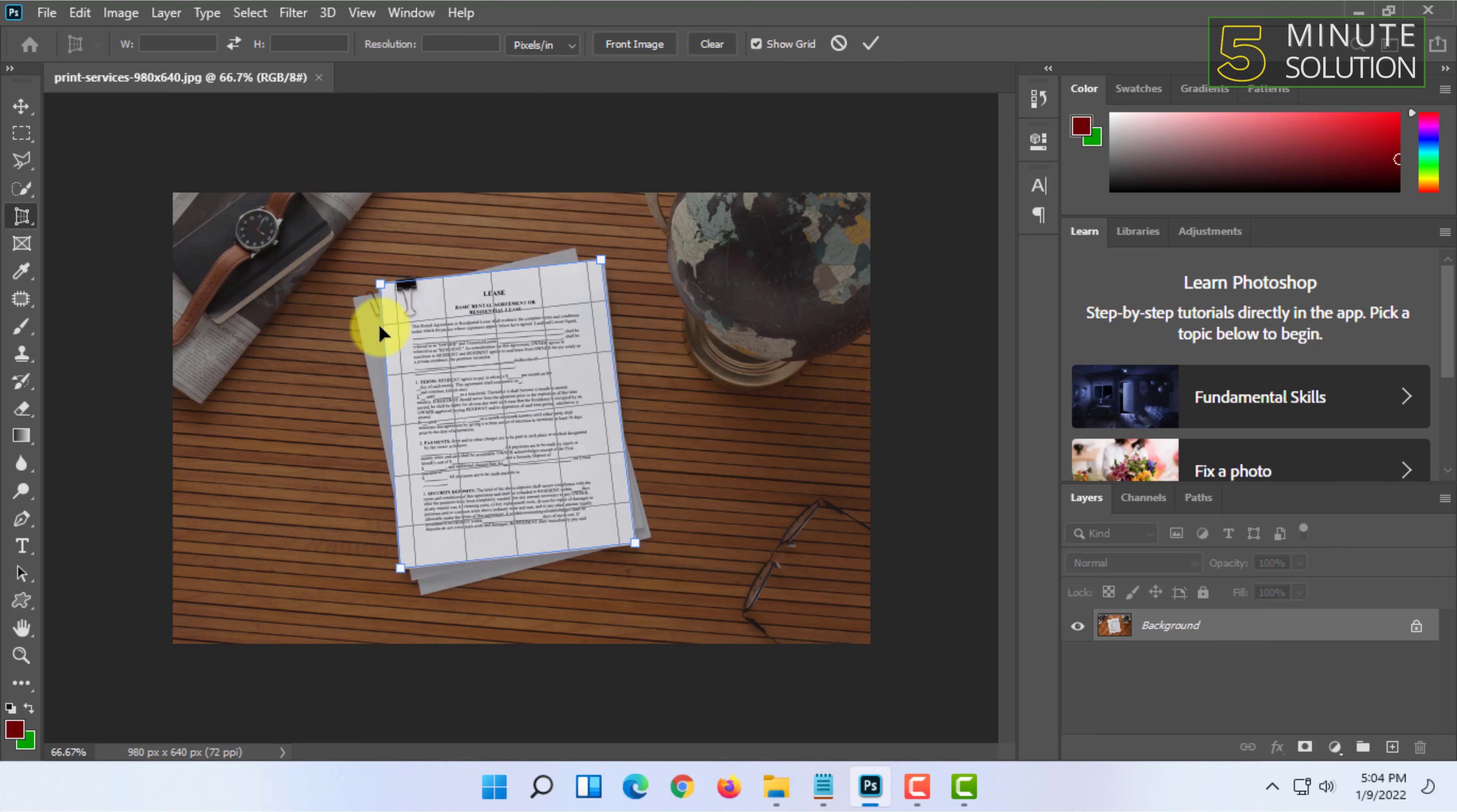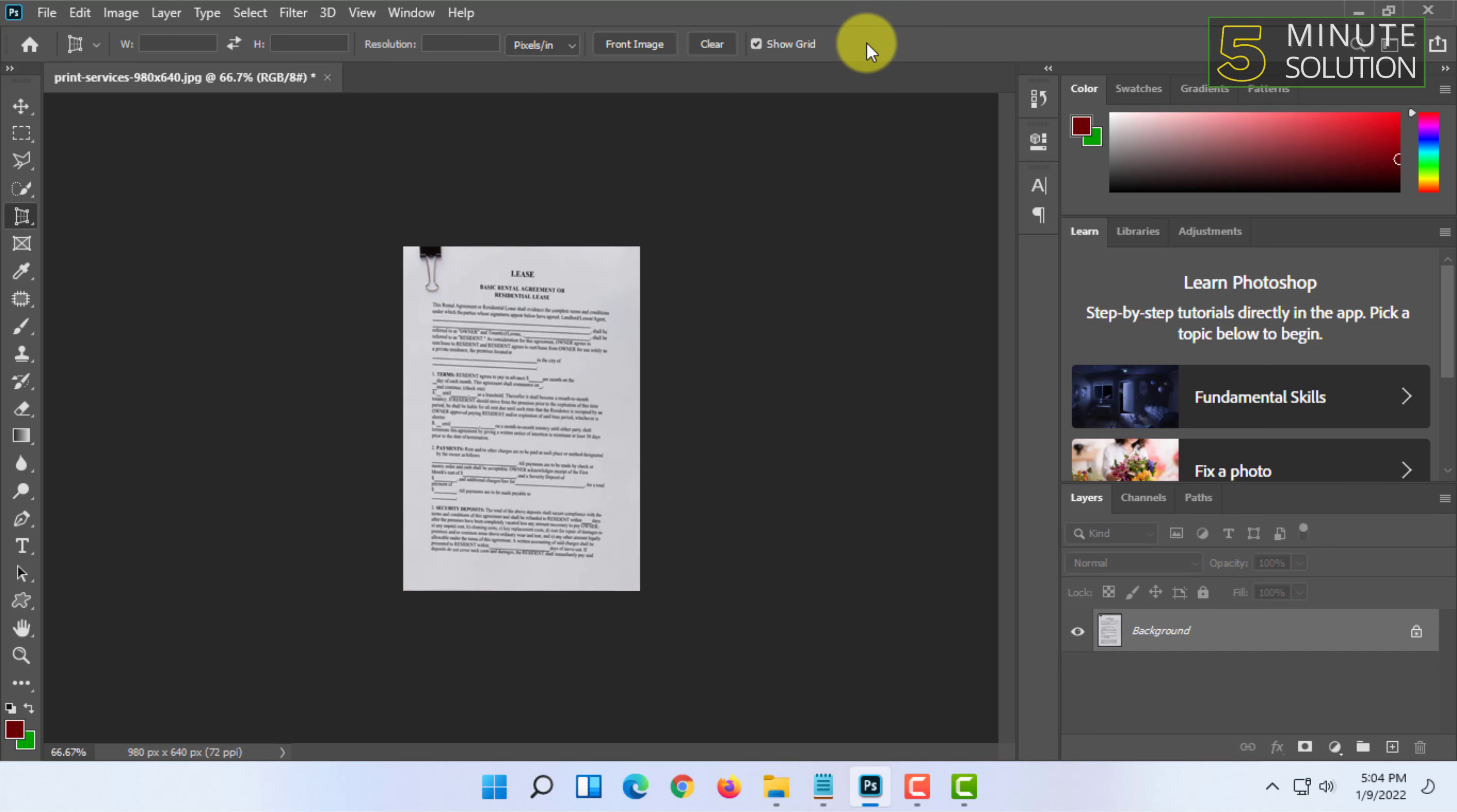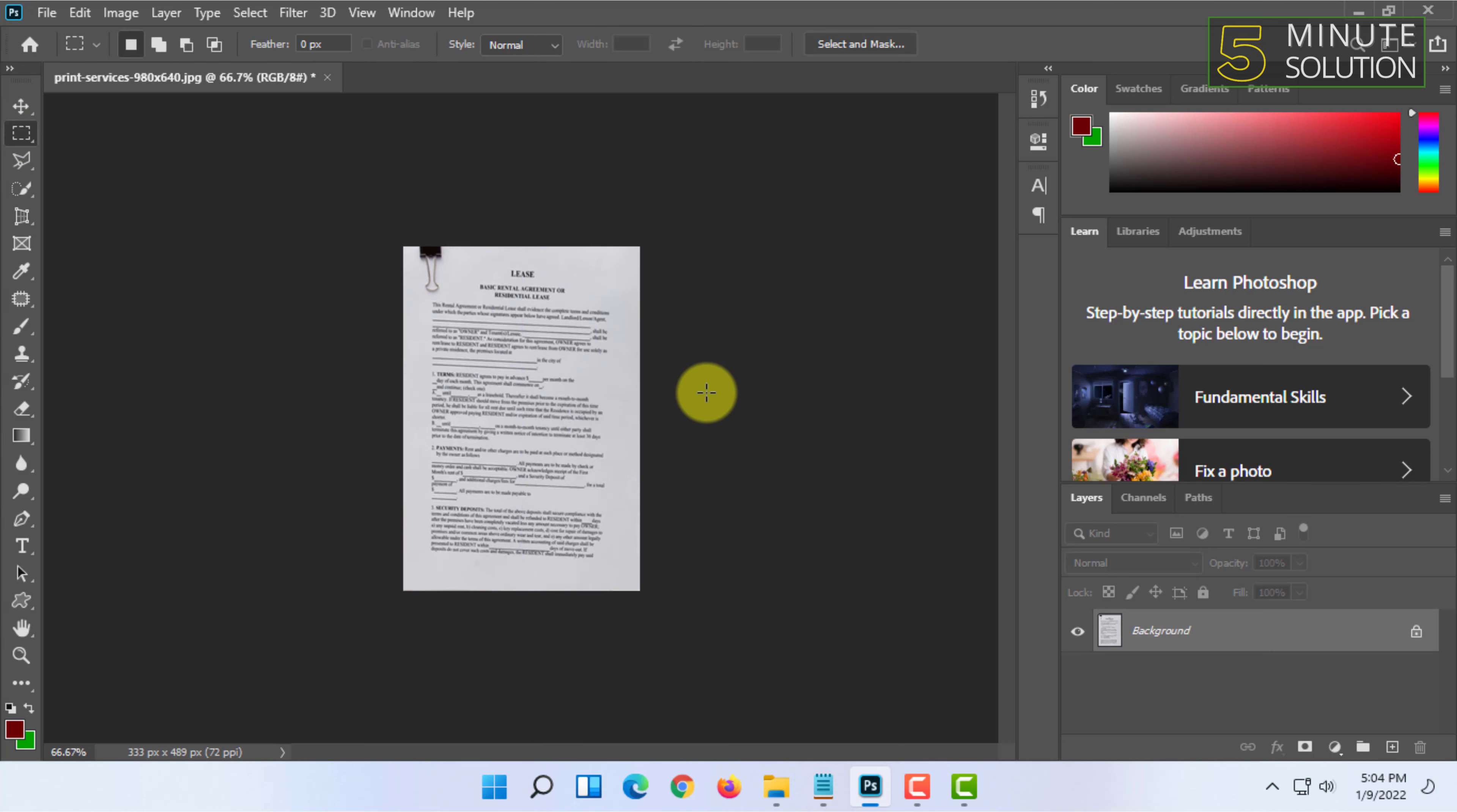After selecting the points, just click on this right icon and your image will be cropped accurately. As you can see in this picture, this method is a very good method for cropping documents.